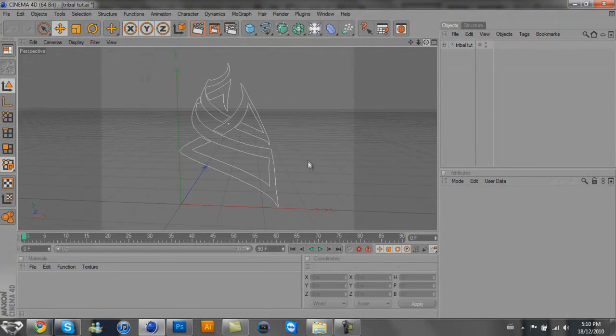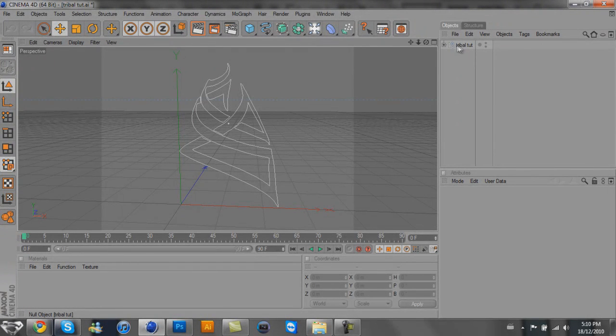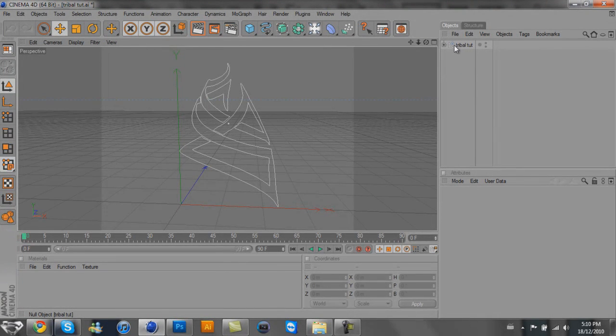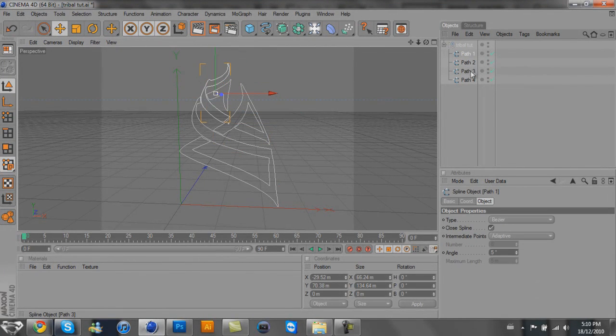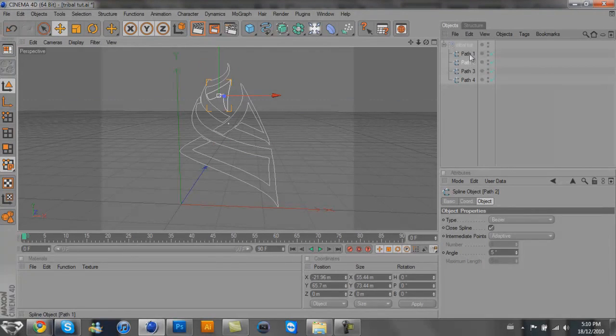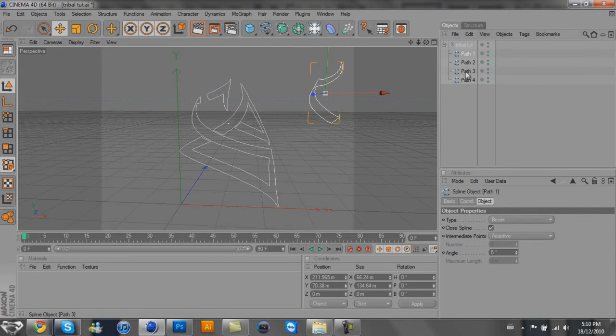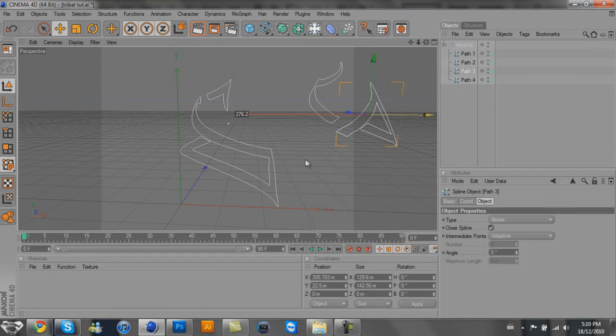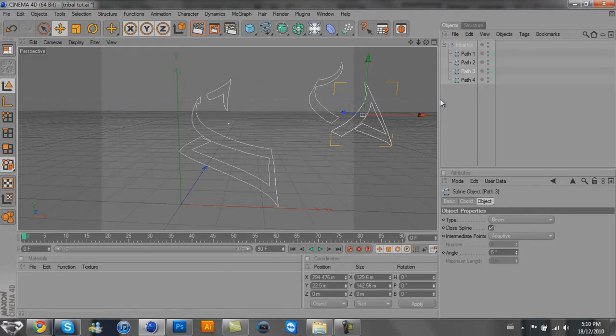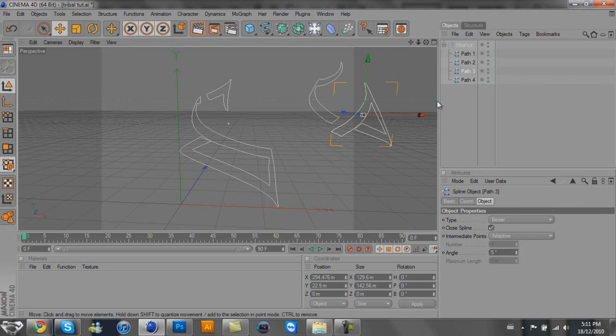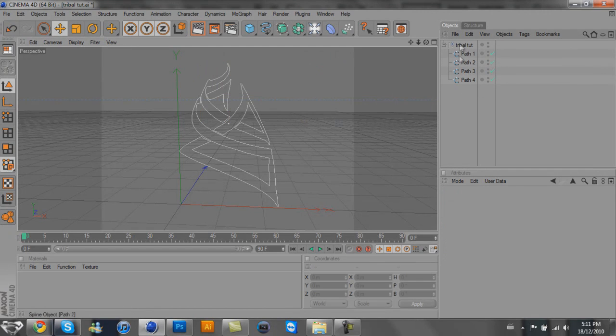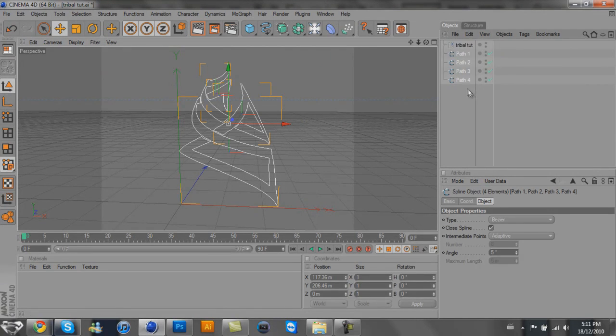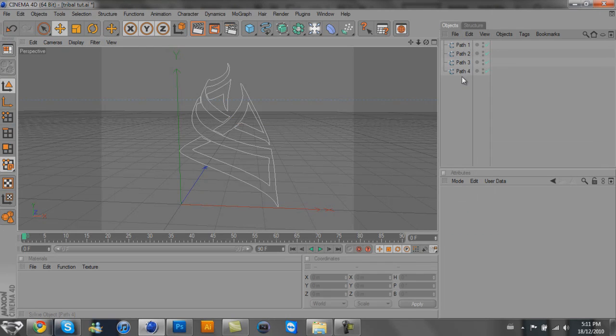Once you open it, you'll be given a little folder which is going to be called whatever you save the file as. Open that up and these are all the separate paths that you chose in Photoshop. You can move them all around separately. It works good if you're doing it with text because you can edit every single letter. Once you have that open, select all of them and drag them out of the Tribal Tutorial folder, and then delete the folder.